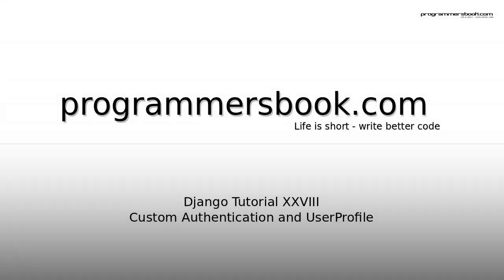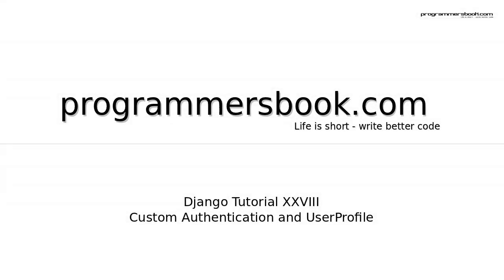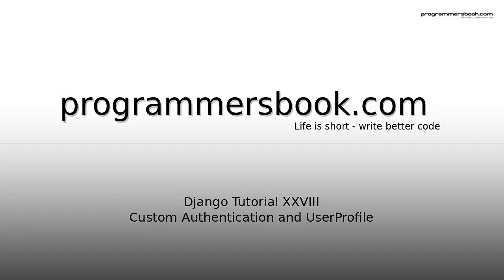Hello and welcome to Django tutorial number 28. Today we will learn how to customize the authentication.